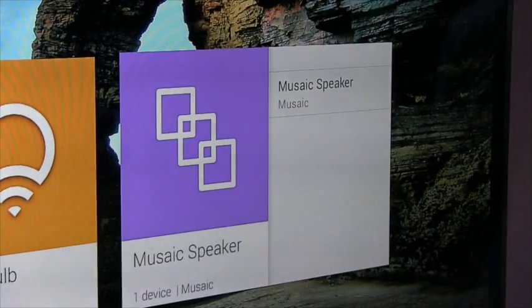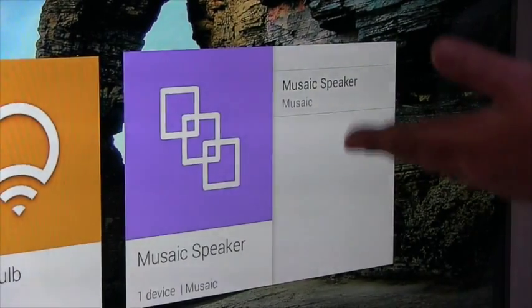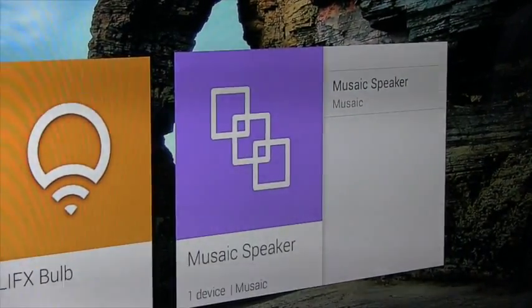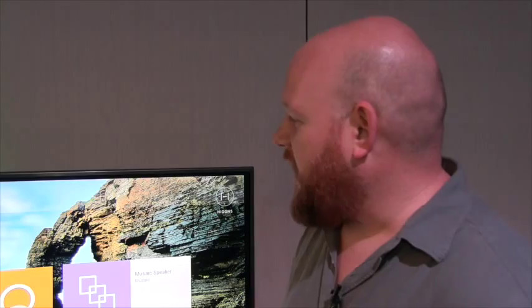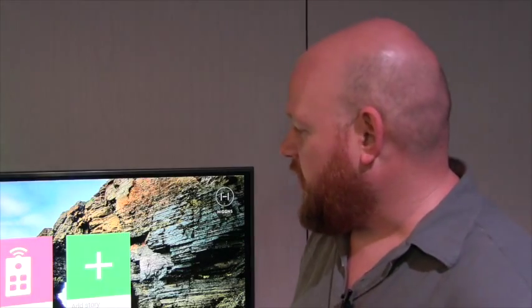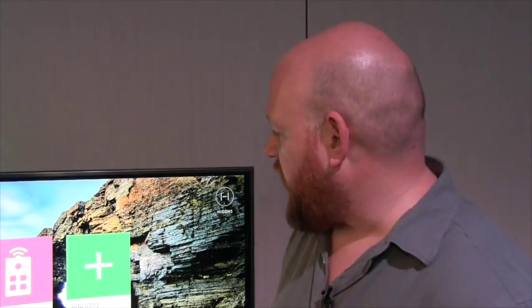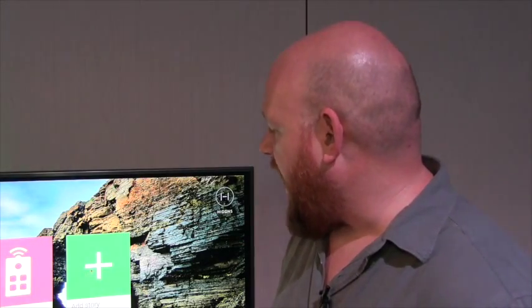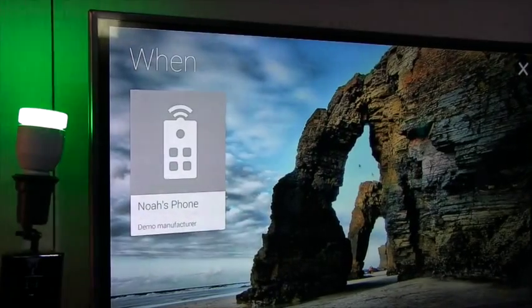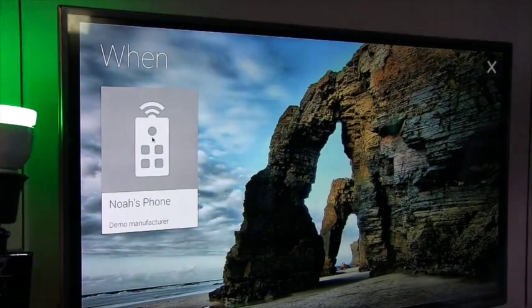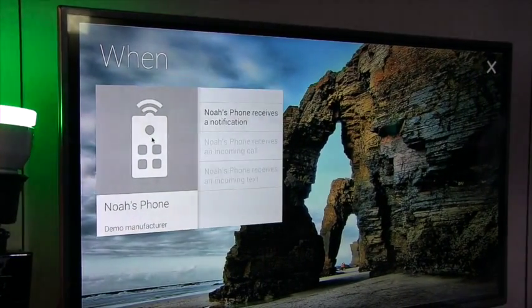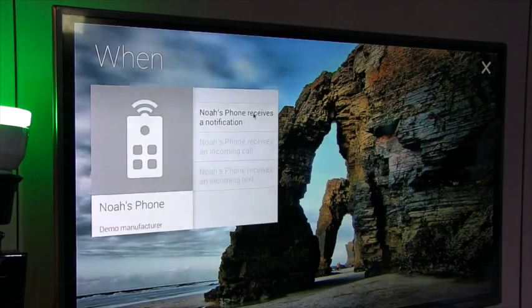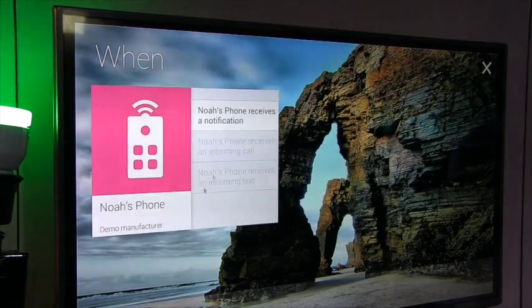Now Higgins is designed around telling stories. Our LIFX bulb has returned. And if I go over here, you can see how stories are constructed. What I do is if I want to add a story, I select the device that I want to build this story off of. And then I can say when Noah's phone receives a notification...